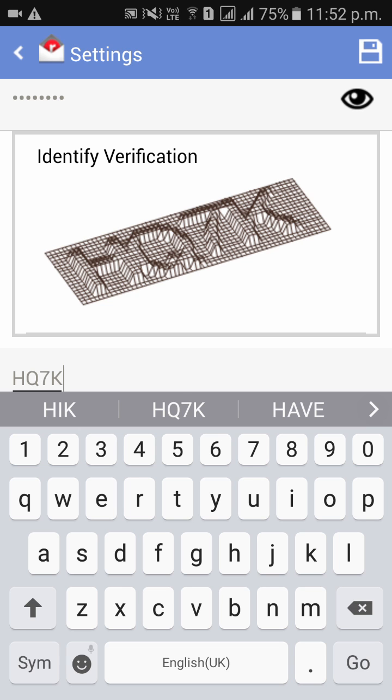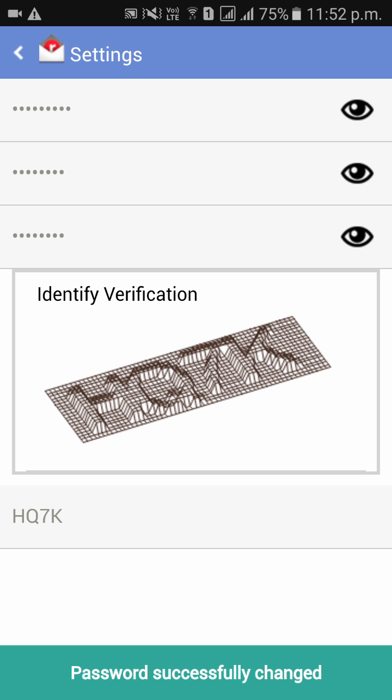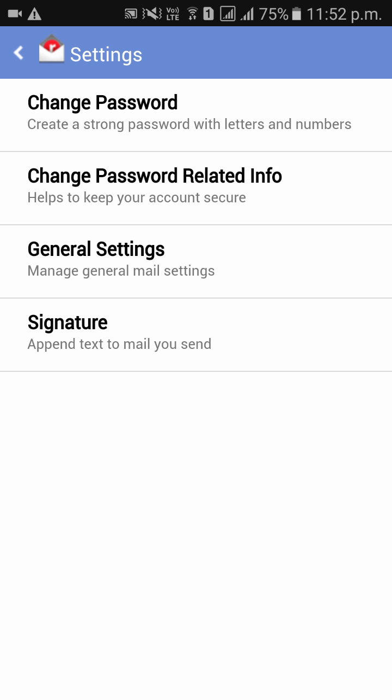As you can see, you have successfully changed your password in your Rediffmail account. Thank you.